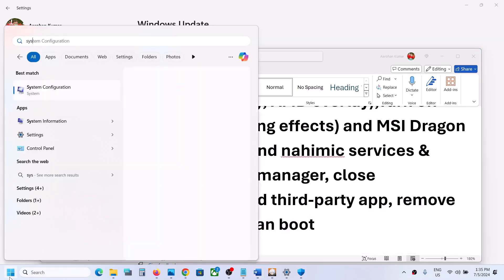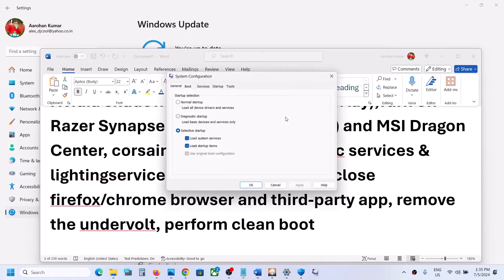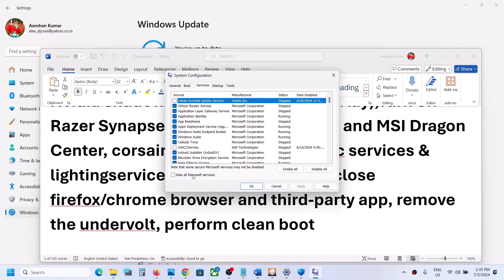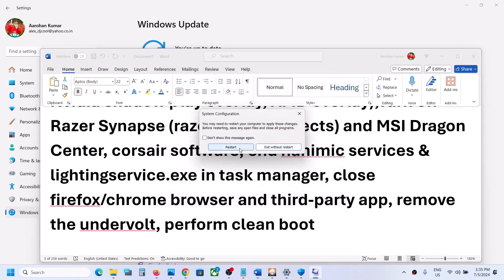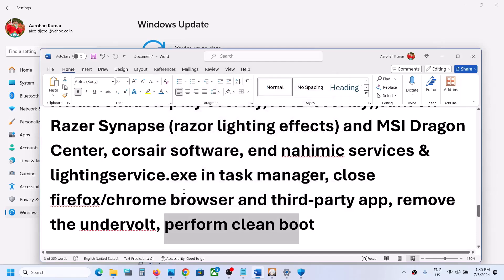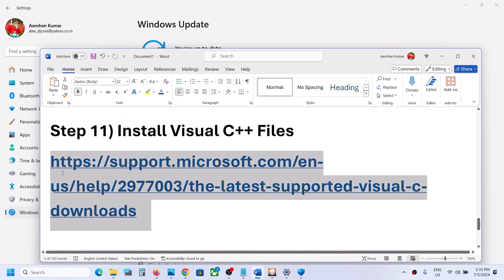If you have an undervolt on your 3D computer, remove the undervolt and then launch the game. Perform a Clean Boot: type 'System Configuration' in the Windows search box, click System Configuration, go to the Services tab, check the box that says 'Hide All Microsoft Services', then click Disable All. Click Apply, click OK, and when prompted, restart your computer. Then launch the game.